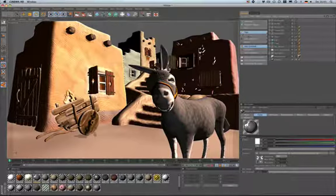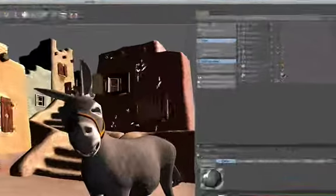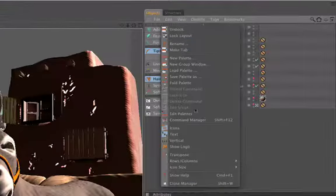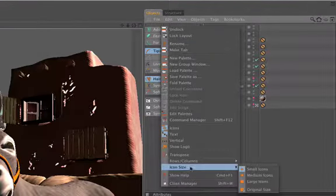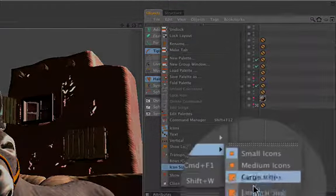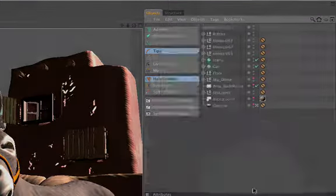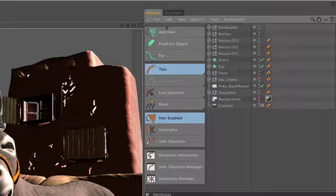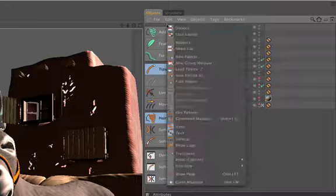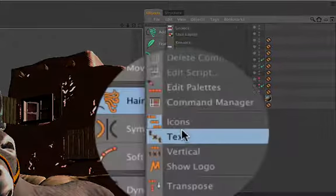Of course, you can customize the palette. For example, you can change the icon size or you can disable the text.